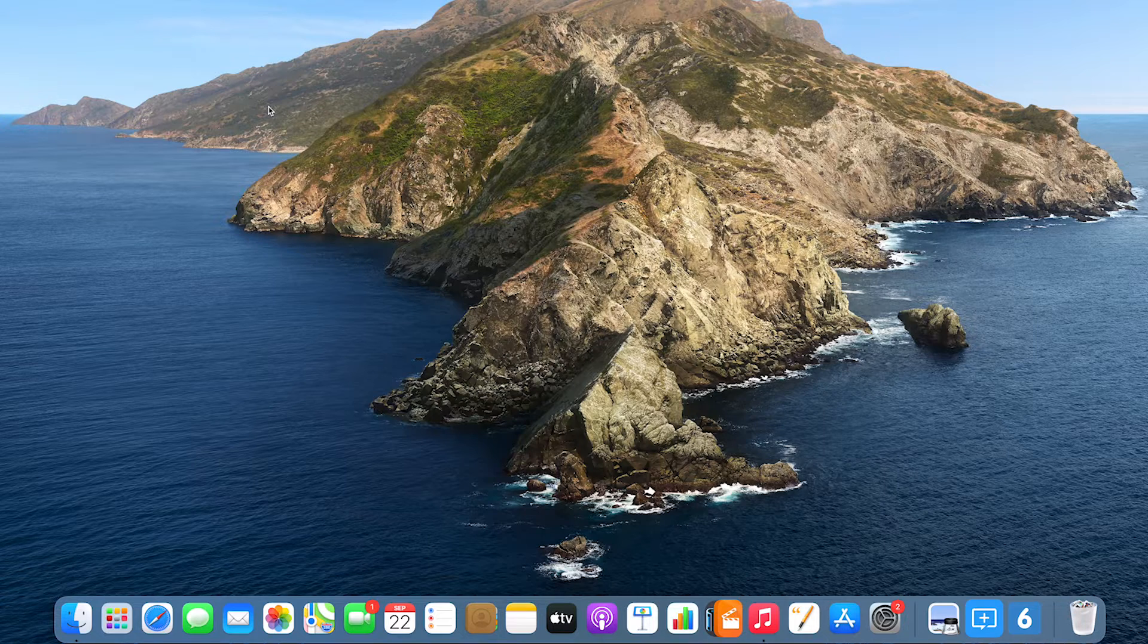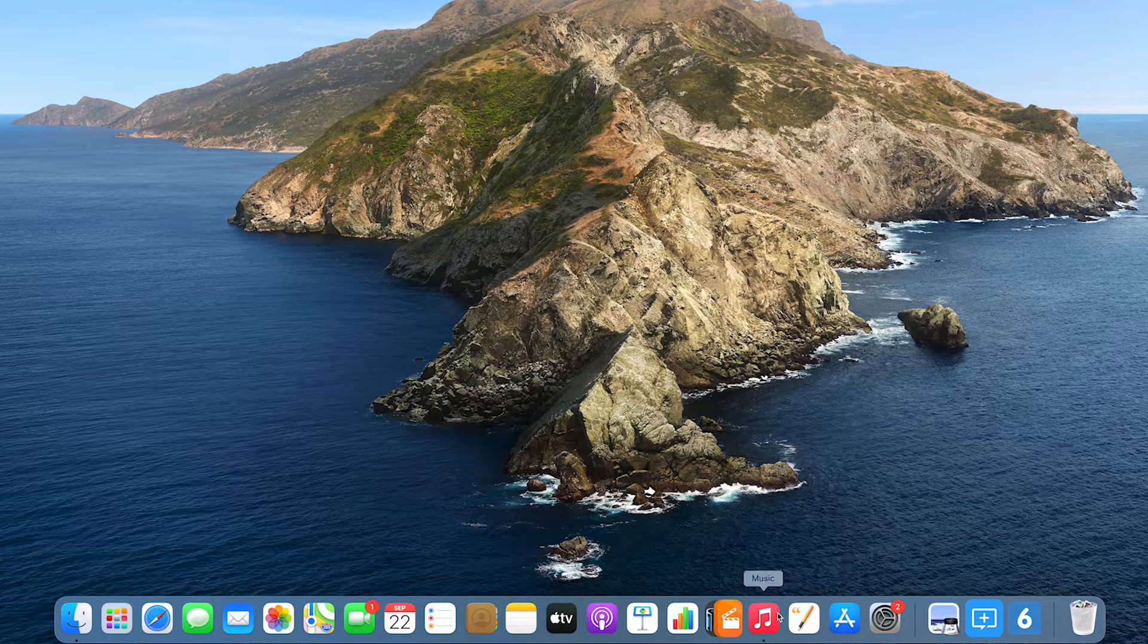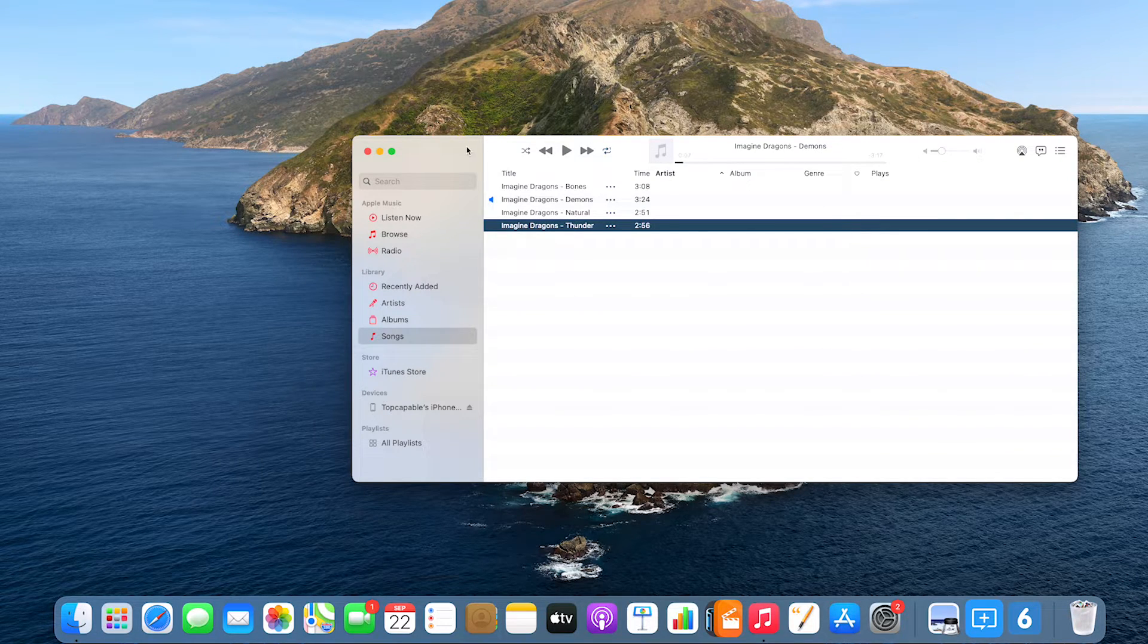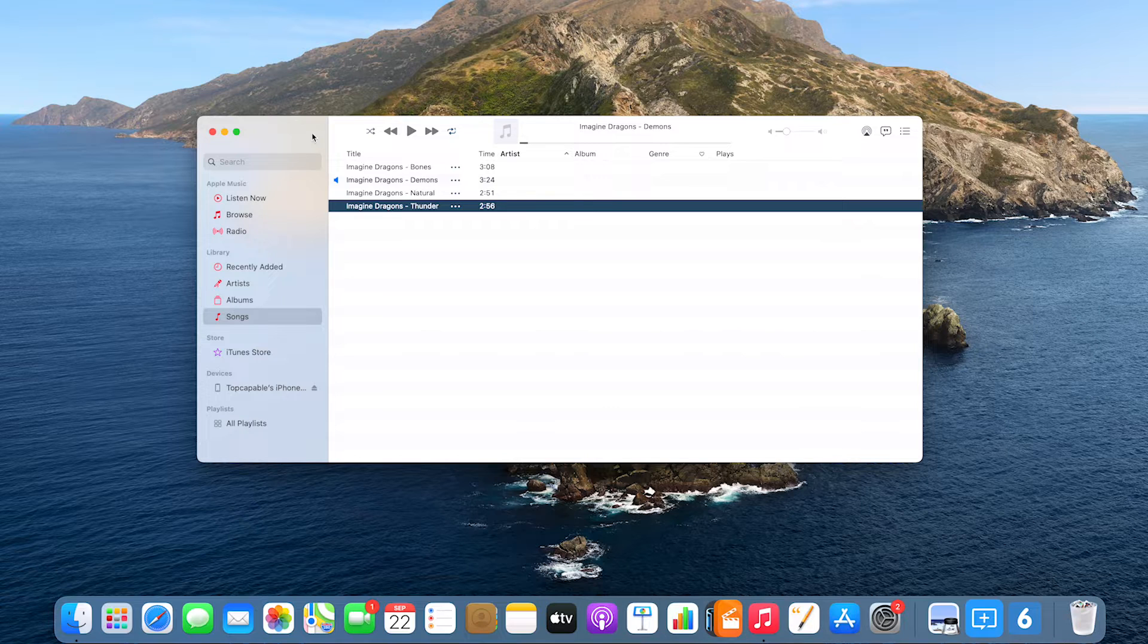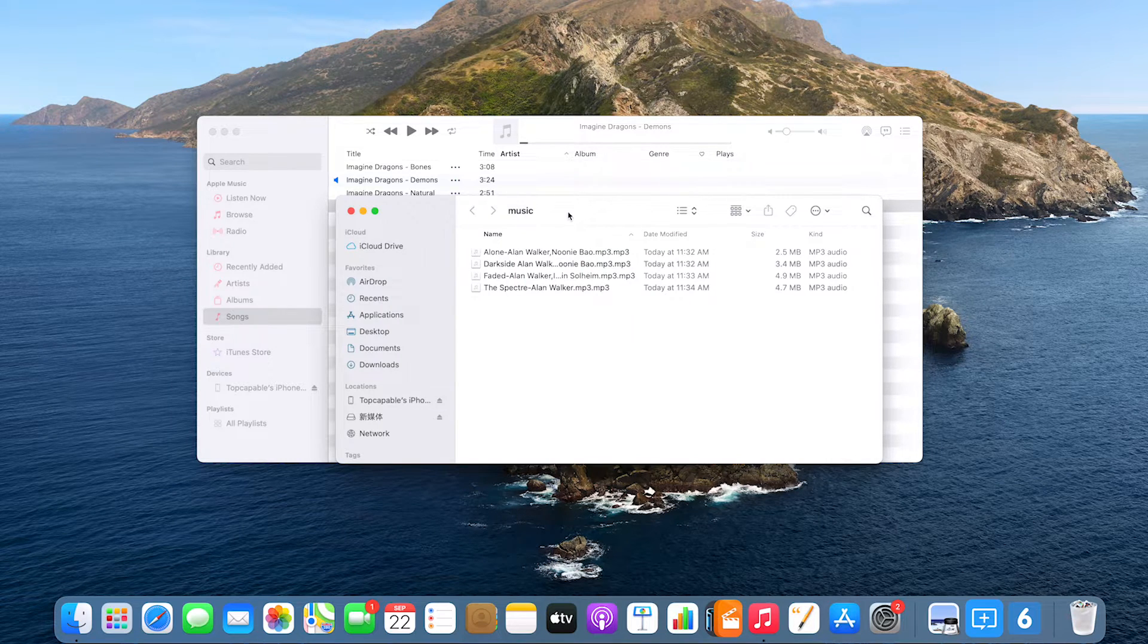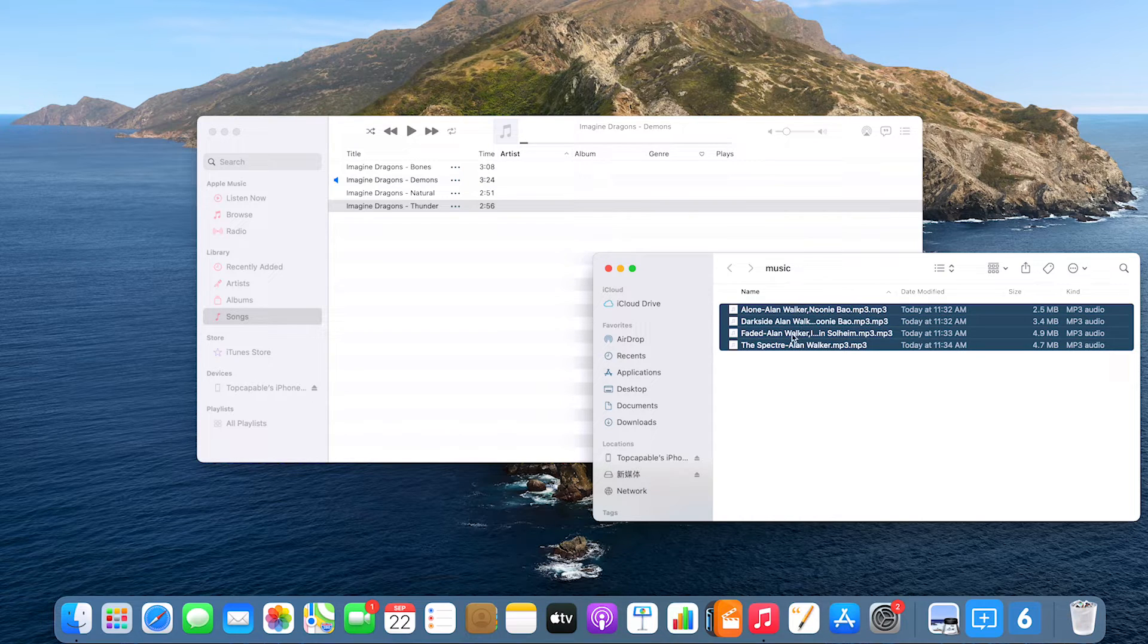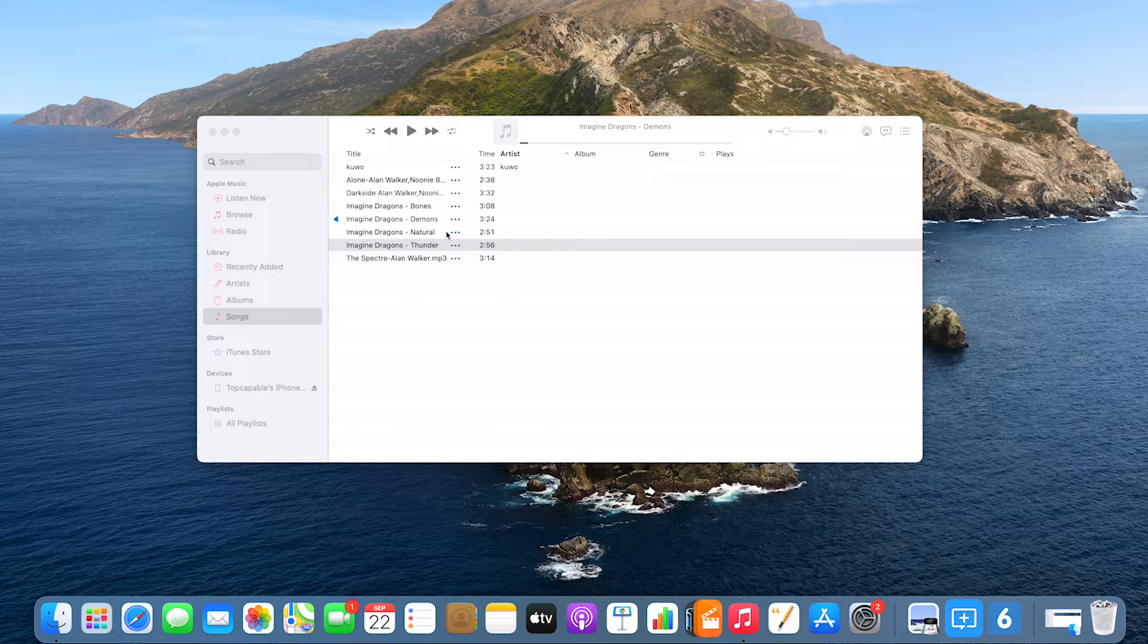What we need to next is launch Music app from which we can do the transfer. Likewise, we need to add the songs to Music app first. Click Songs tab under Library on the left side, then select and drag your songs from the desktop or any location of your Mac to the library. This should finish in a few seconds.